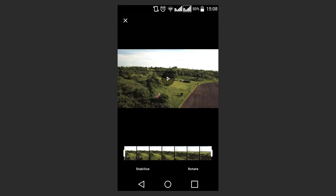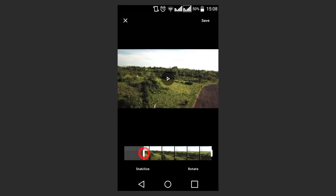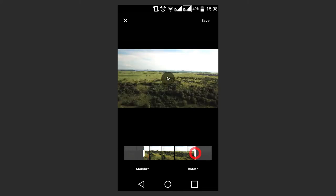In the editor window, use the two white cursors to select the part of the video you want to keep. And then click Save.